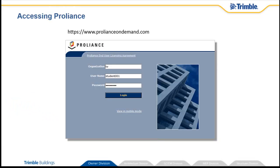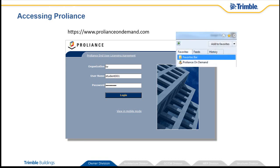Access ProLiance by going to ProLianceOnDemand.com or to an address provided by your administrator. You may want to go ahead and create a browser favorite or create a desktop shortcut to make it easier to come back whenever you need to.